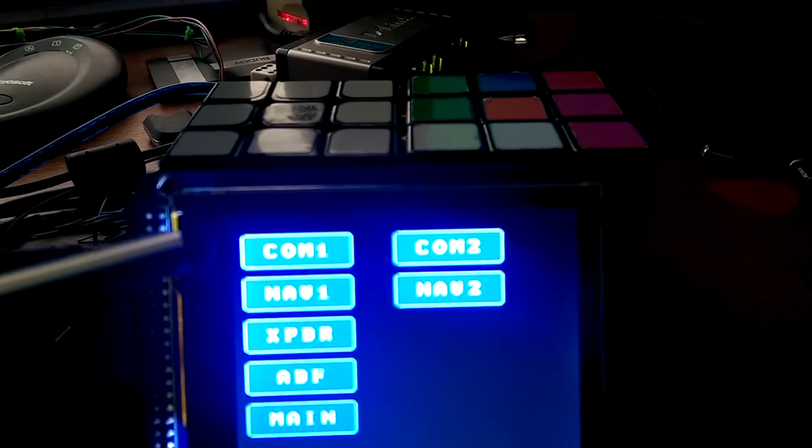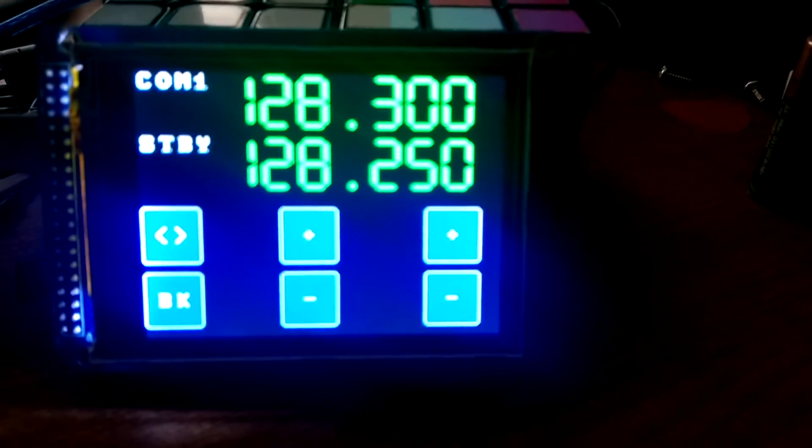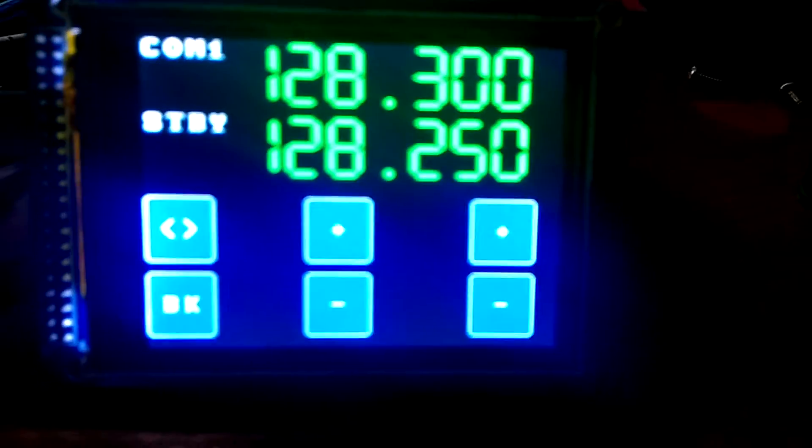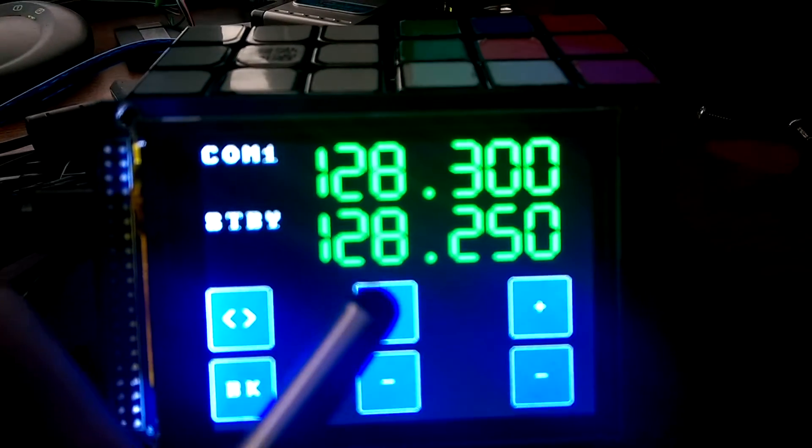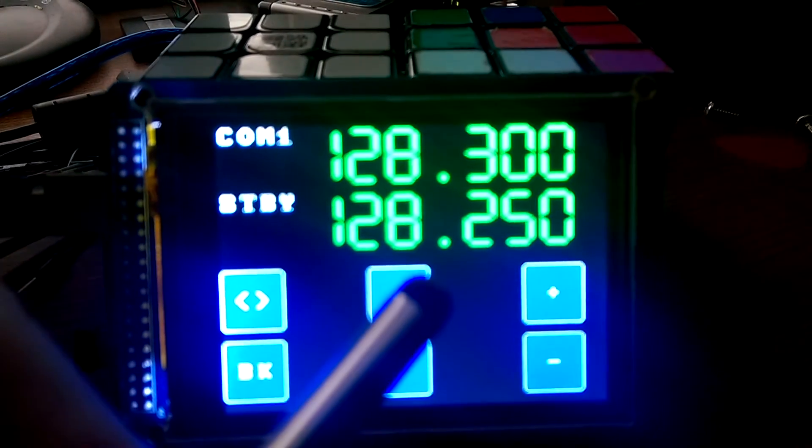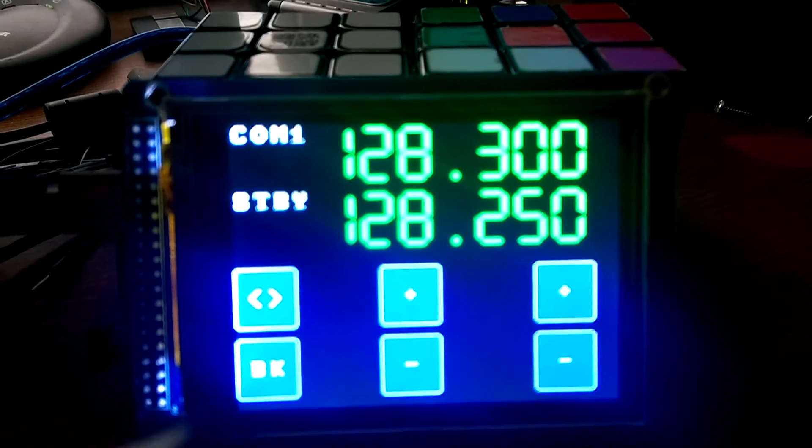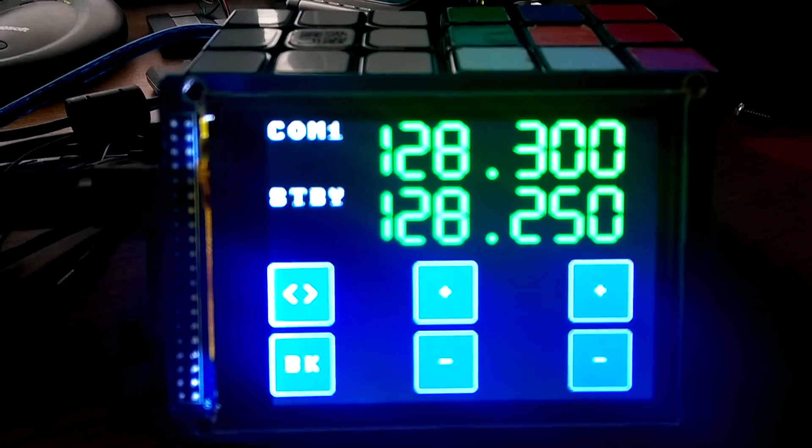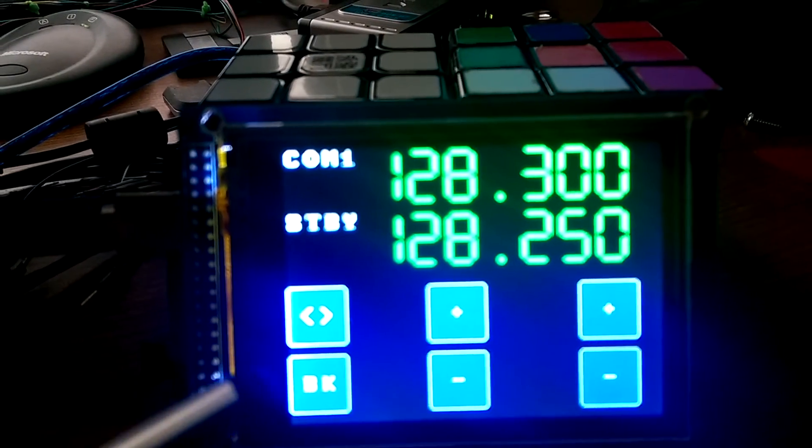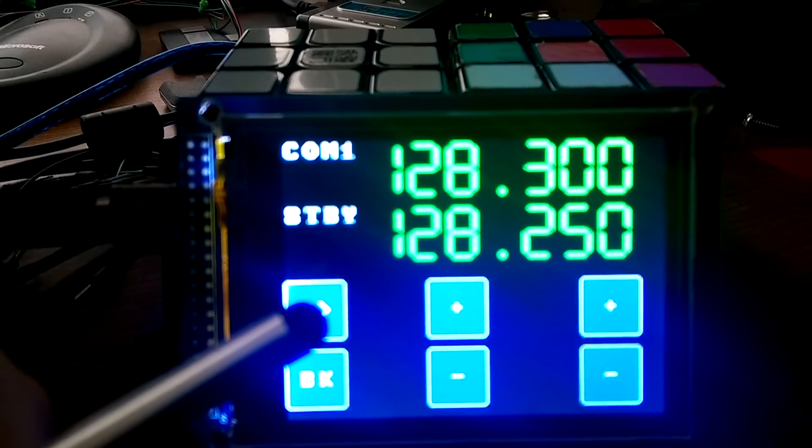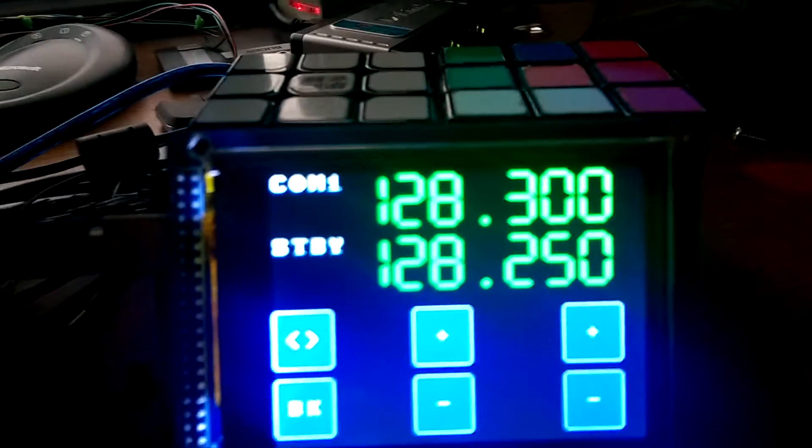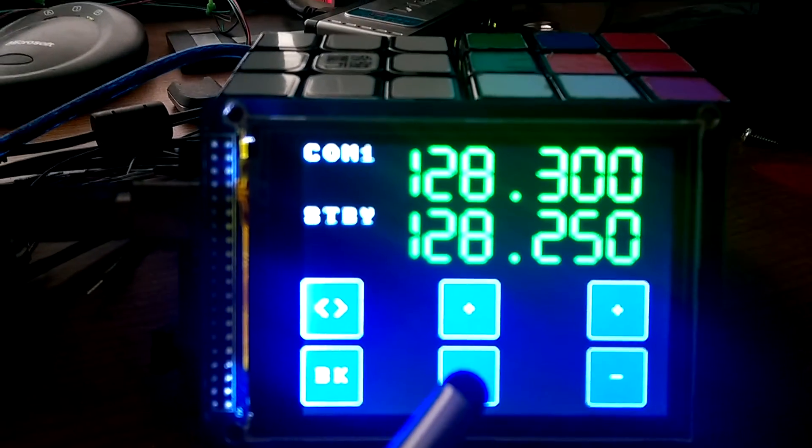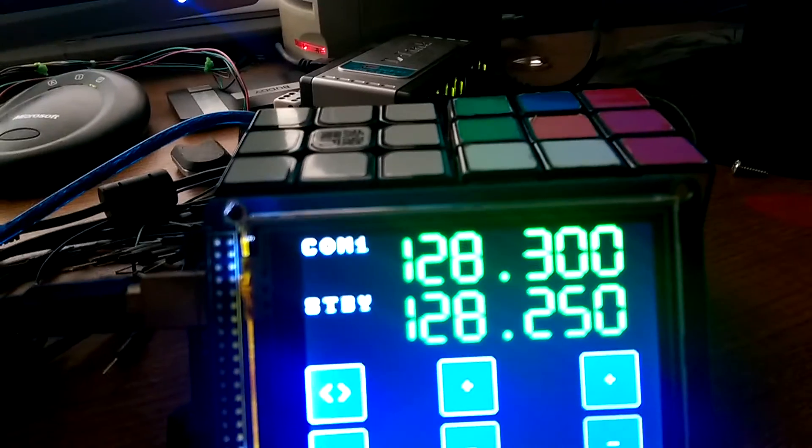So I'm going to click on COM1 and you can see that brings up frequency displays for COM1 and COM1 standby along with touch buttons for increasing and decreasing the standby frequency by 1 megahertz and by 25 kilohertz. On the far left are buttons to go back to the main menu and a button to swap the active and standby frequencies. I'm just going to use my stylus since it's smaller than my fingers to change the frequencies so you can see it in action.